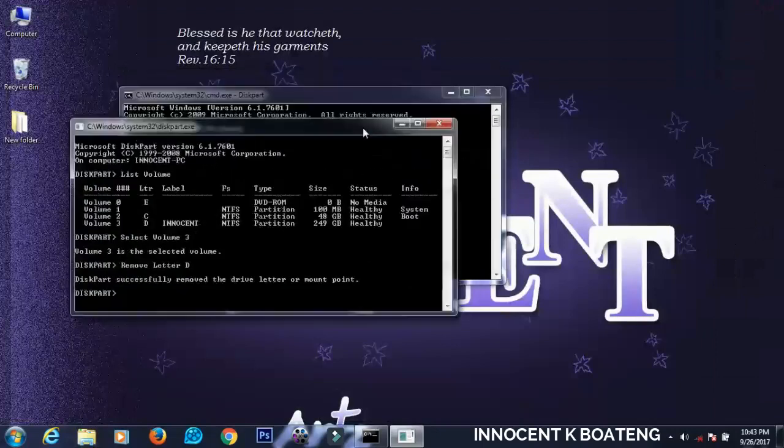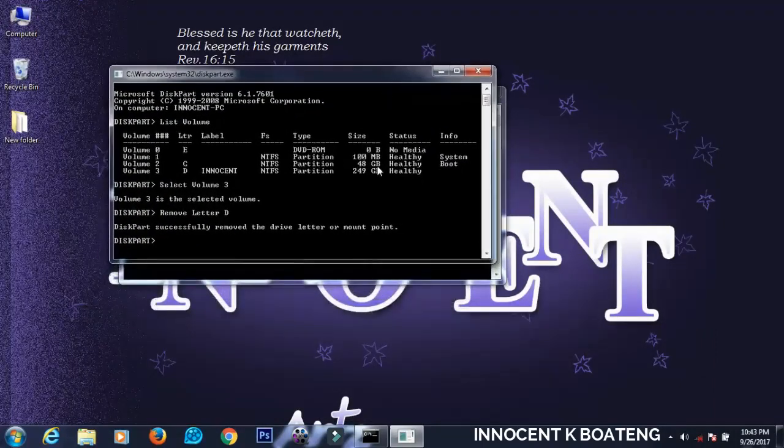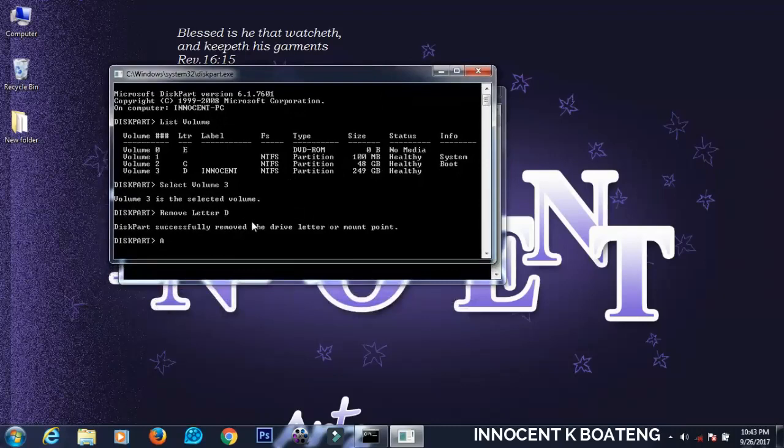Someone will ask, how about if I want to bring it back? If you want to bring it back, you just have to go through the same processes and when you get to remove letter D, you just have to replace it with assign letter D.